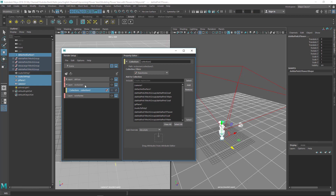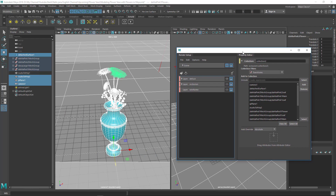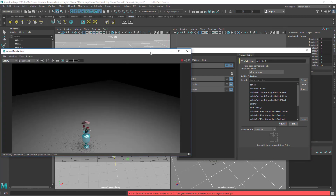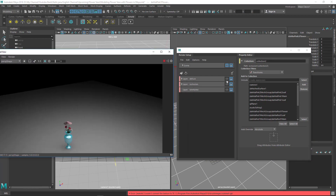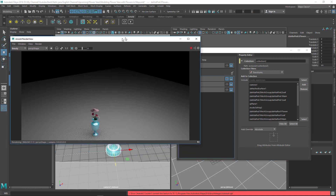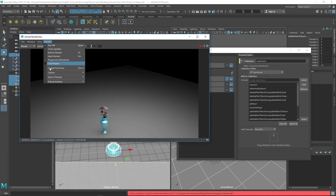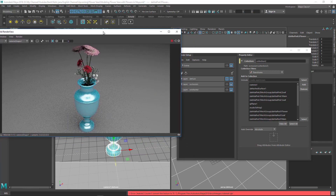Now let's render these layers. Click the eye icon on the diffuse layer to isolate it. Open the renderer and go to Render settings to change the camera back to Camera Shape One. You can see the diffuse is now rendering.